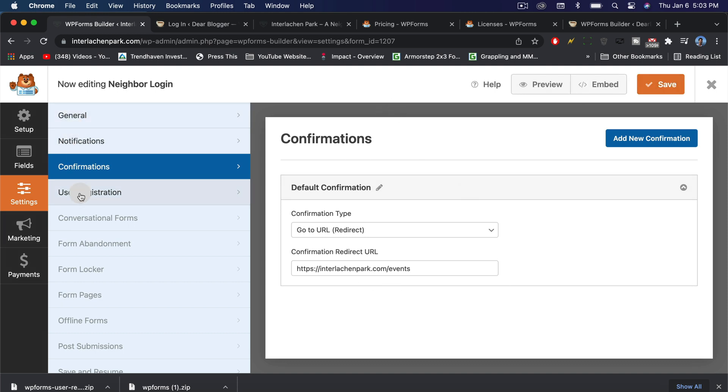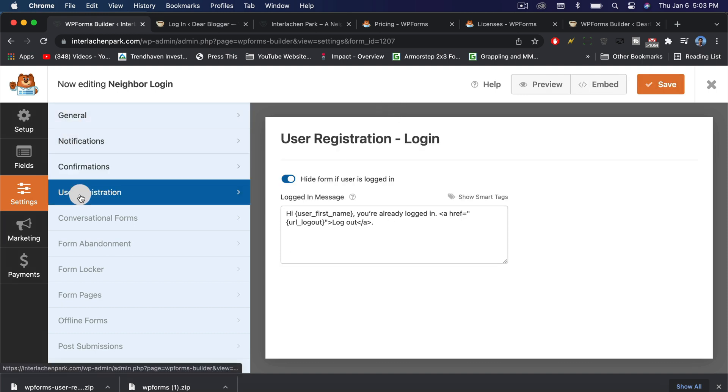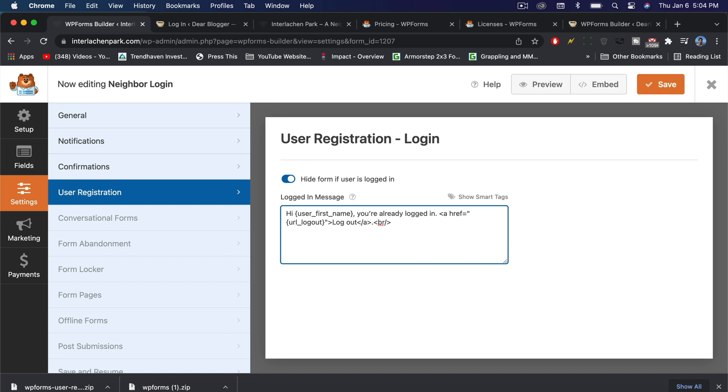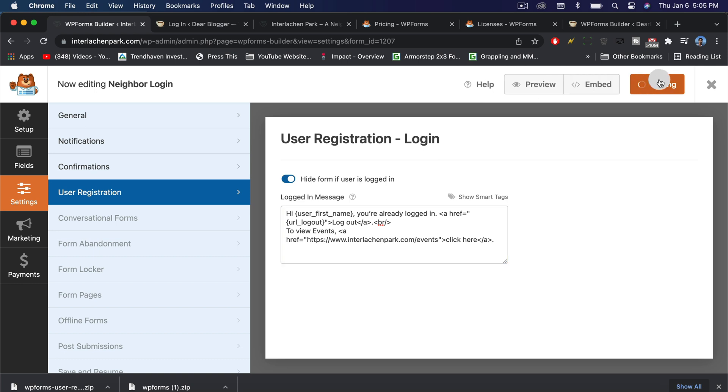Now we can go to user registration. This part is pretty awesome because you can change what shows up where the form used to be if someone goes back to the page where they logged in on. I'm going to write a little line break and it already says you're already logged in. I'll just give a little directions such as to view events, click here. We can wrap that anchor text with the link and save our progress.